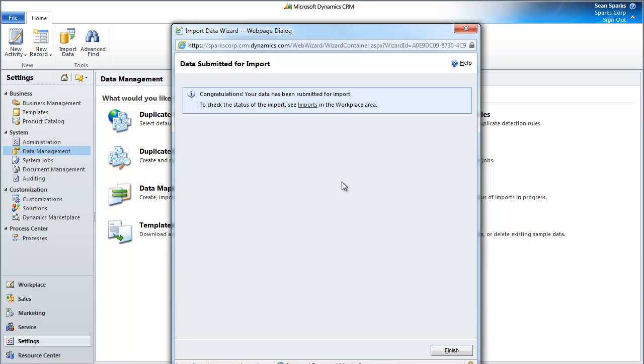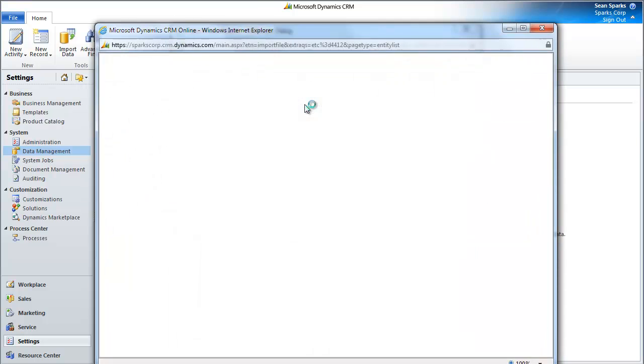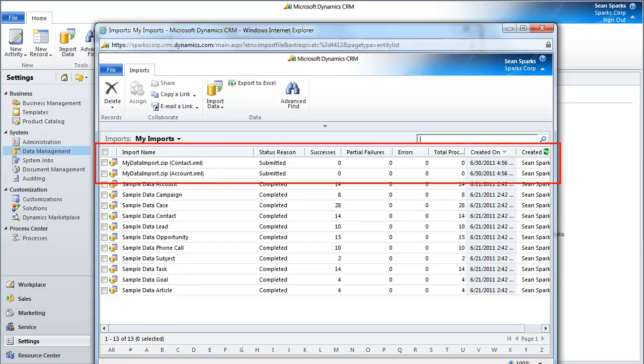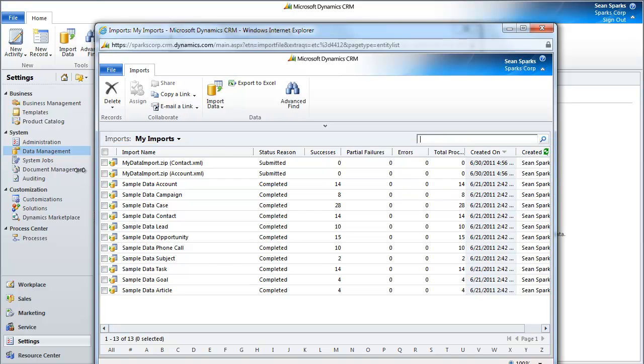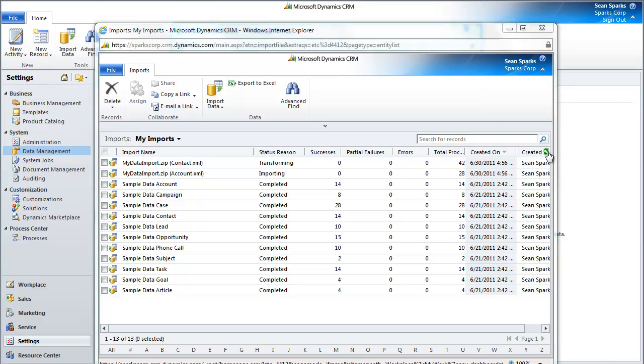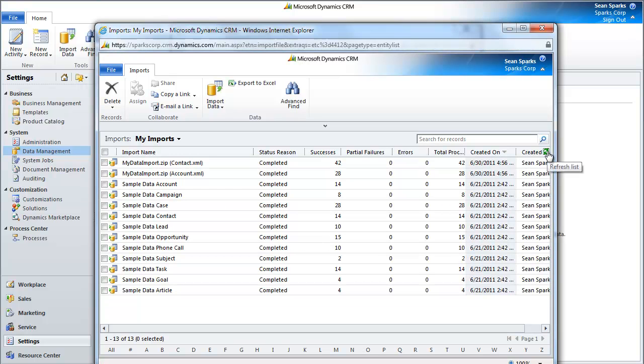Now, we can easily go in here and click on the Imports view to kind of keep tabs on what's happening here. In this case, both of my imports are starting, and this is them right here, at the top. Both of them are currently in the Submitted status. Let me refresh. See, now it's moved over to Parsing and Transforming. You can see that now my account import has gone to Importing, and now they're all set for Completed.